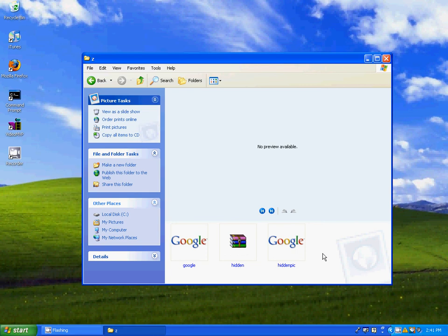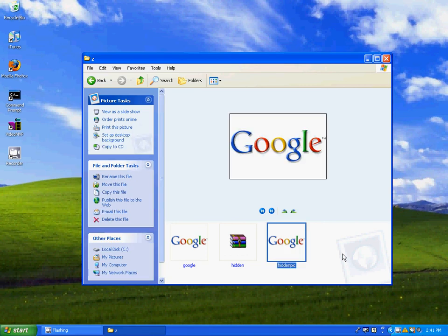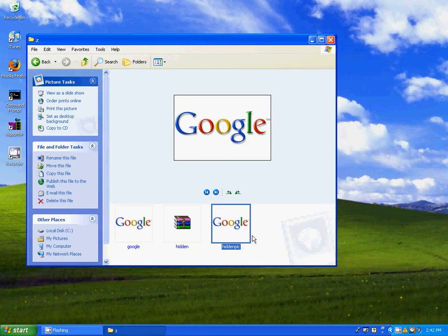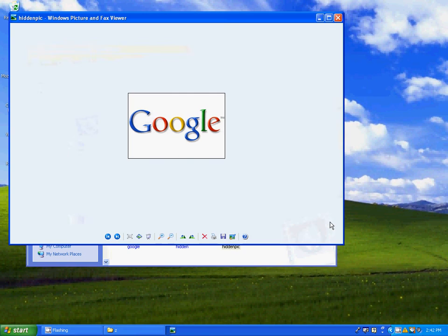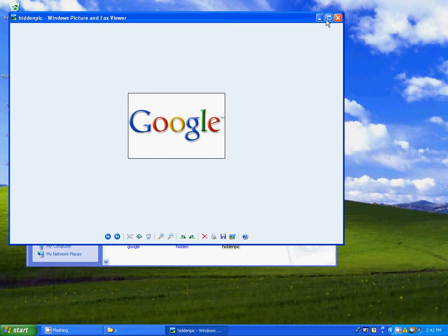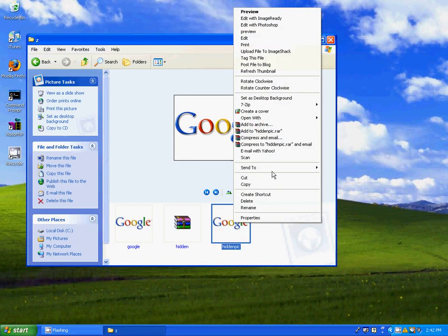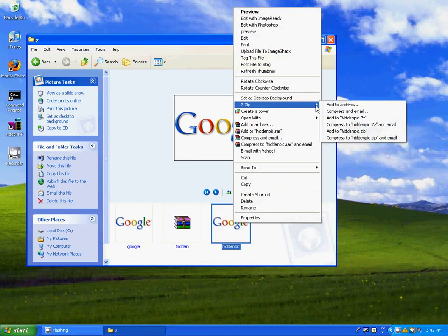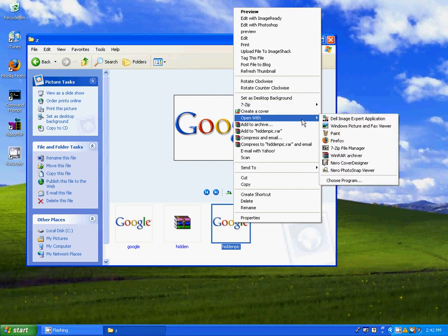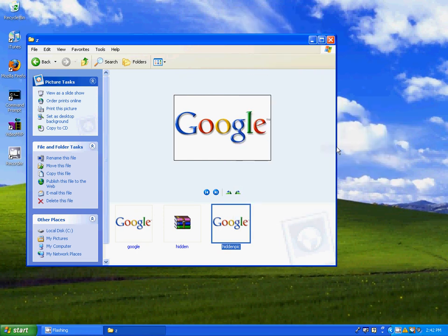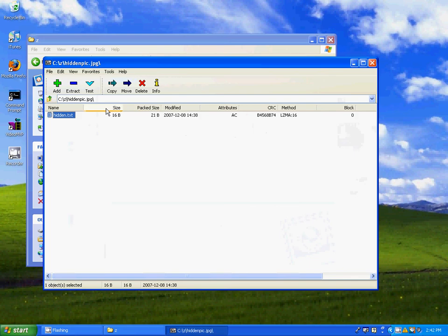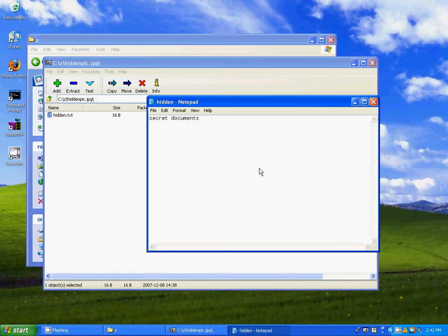You can exit out of that and here it is. As you can see, it's a normal picture, opens up a normal picture. But if you open it with 7zip or WinRAR, here's your hidden text document, and that's all.